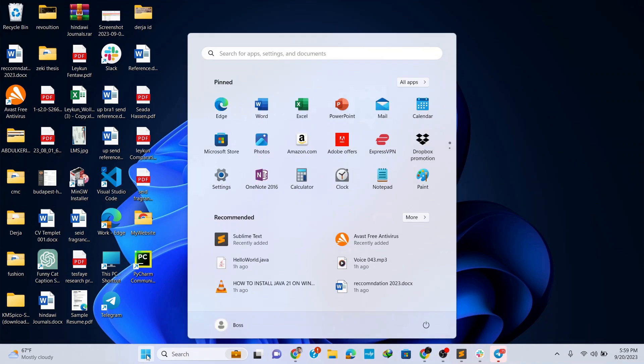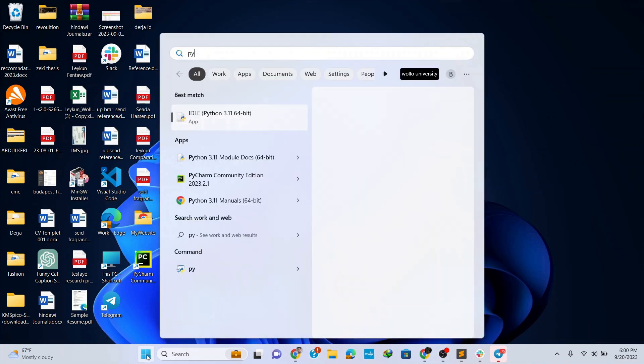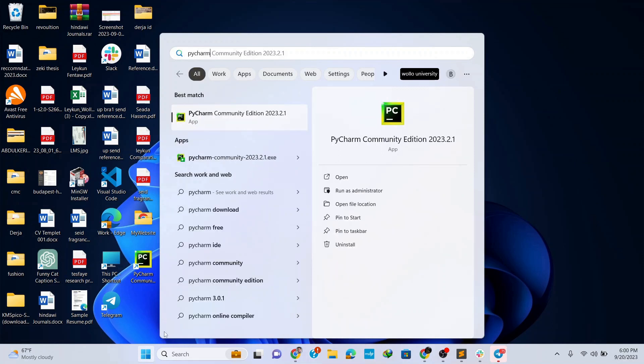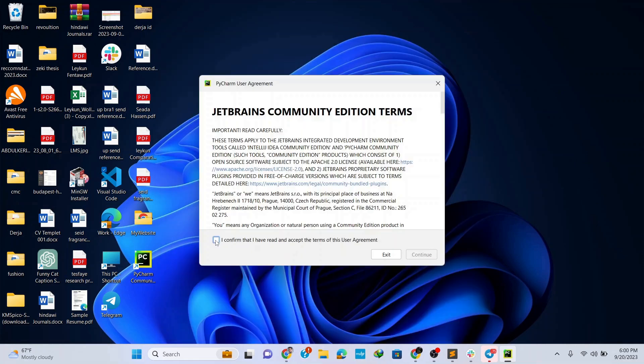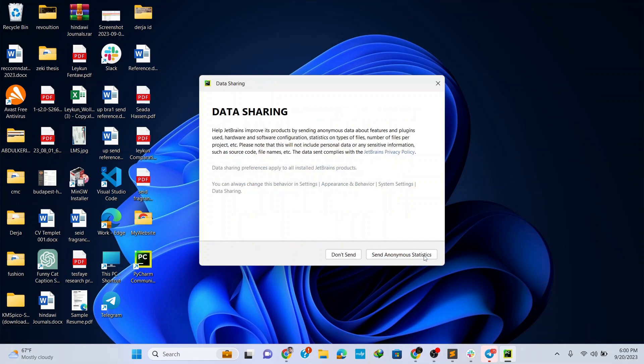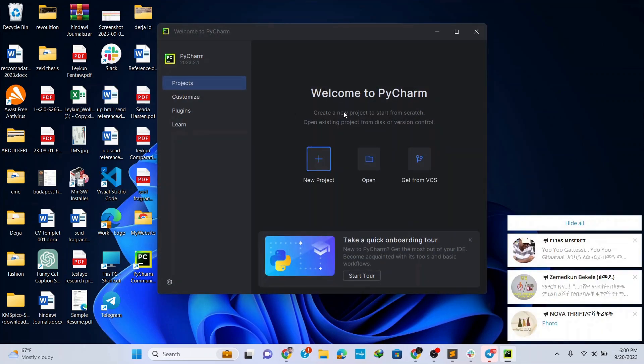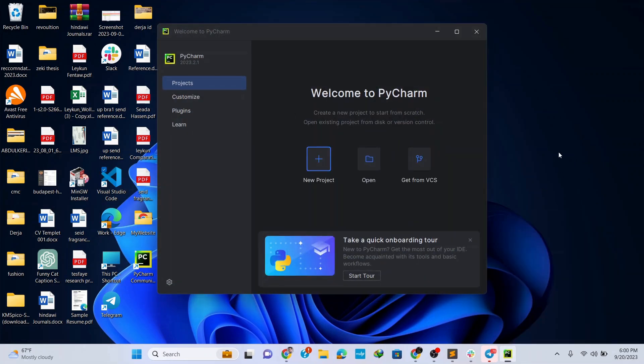To open the PyCharm IDE go to your taskbar and type in PyCharm. Click on PyCharm community edition and here we have the terms and conditions. Simply accept it and click on continue. Here if you want to share your data with JetBrains click on this send option, but for now I'm going to go with don't send. This opens up our PyCharm IDE.